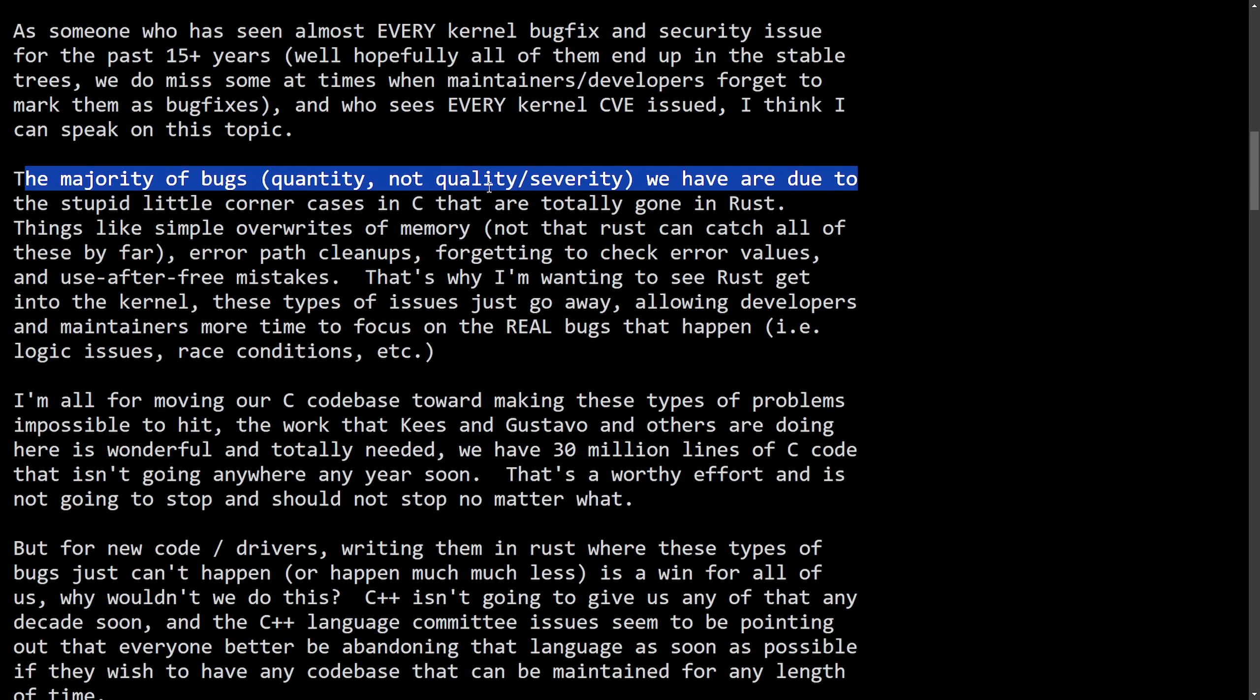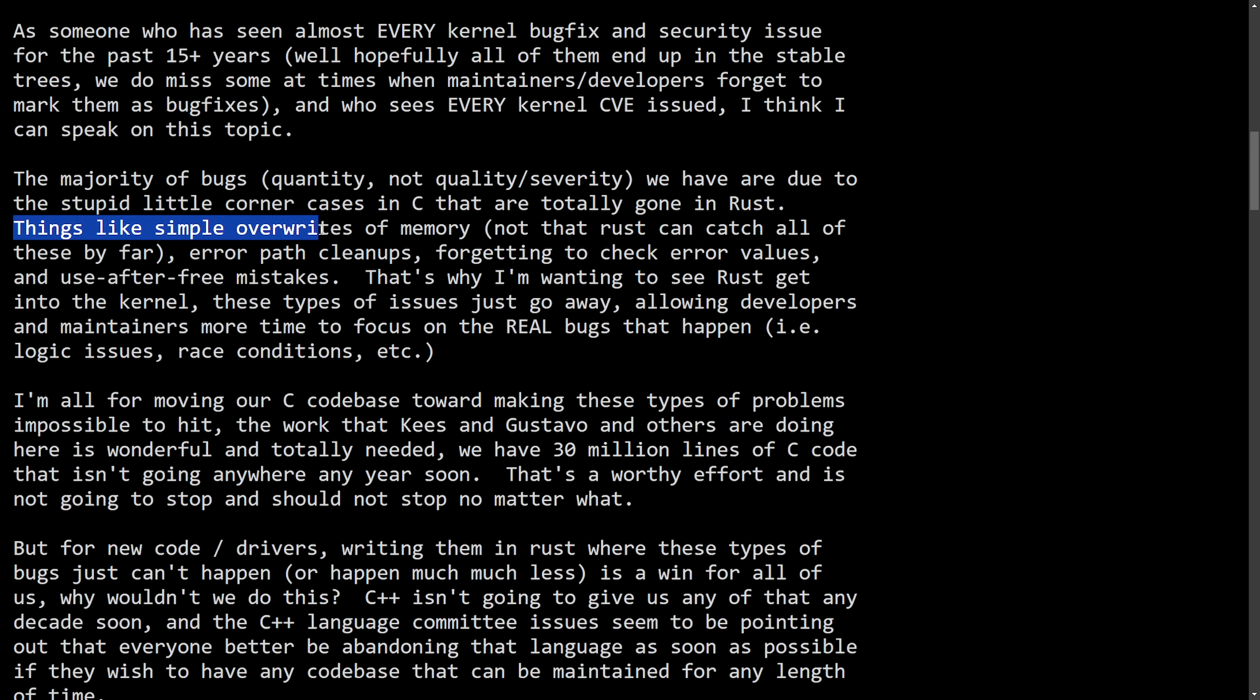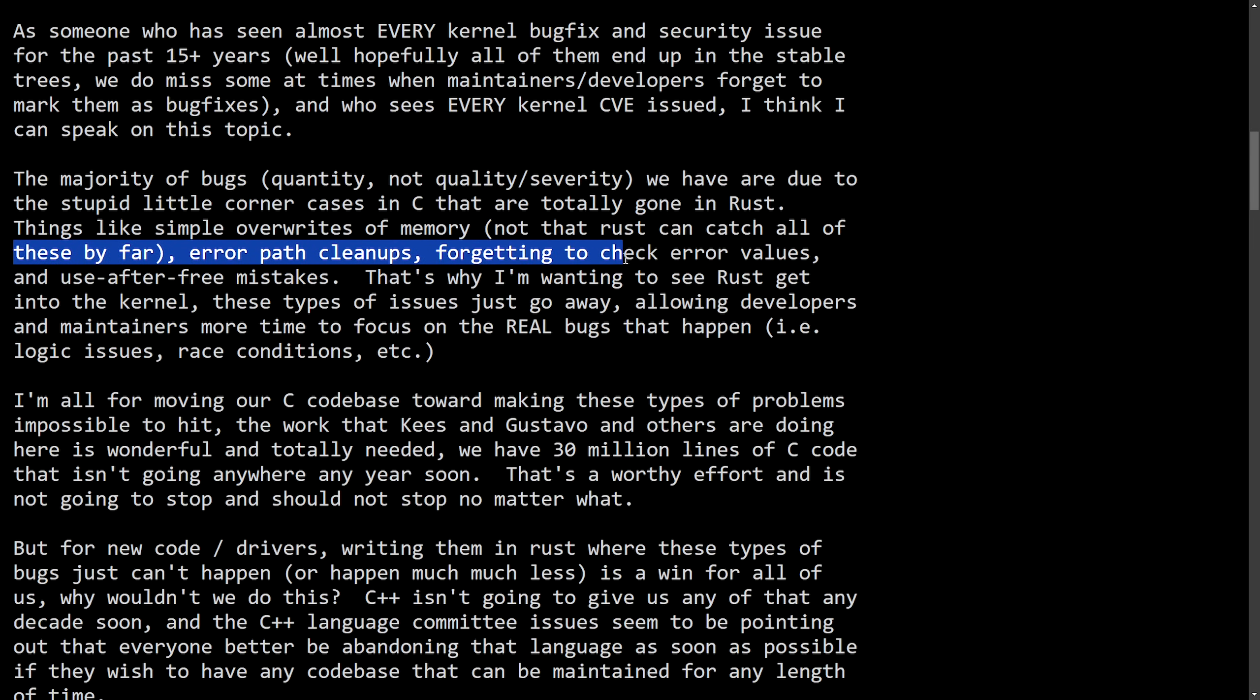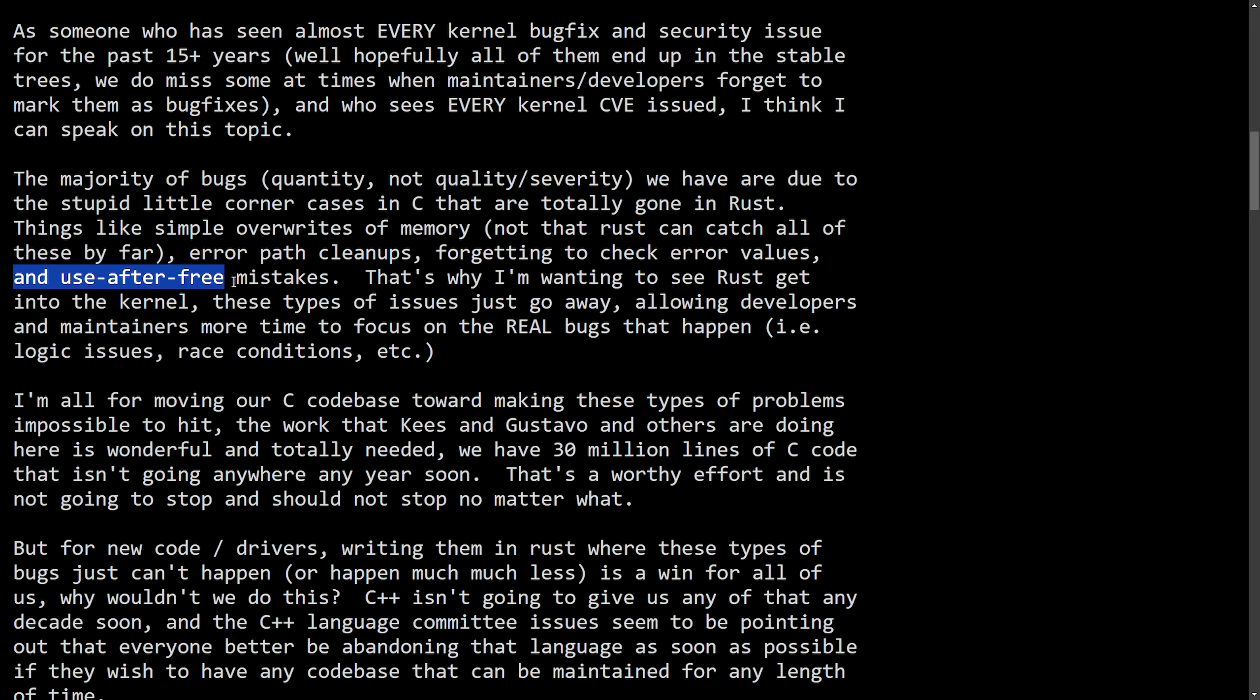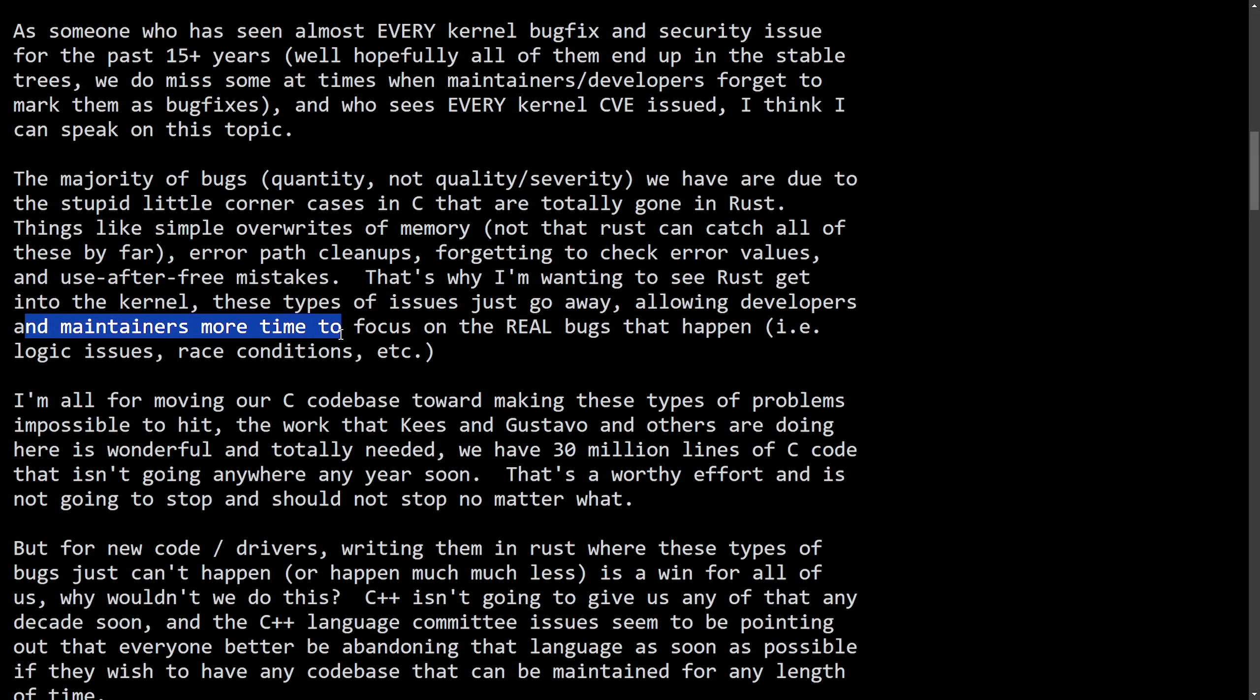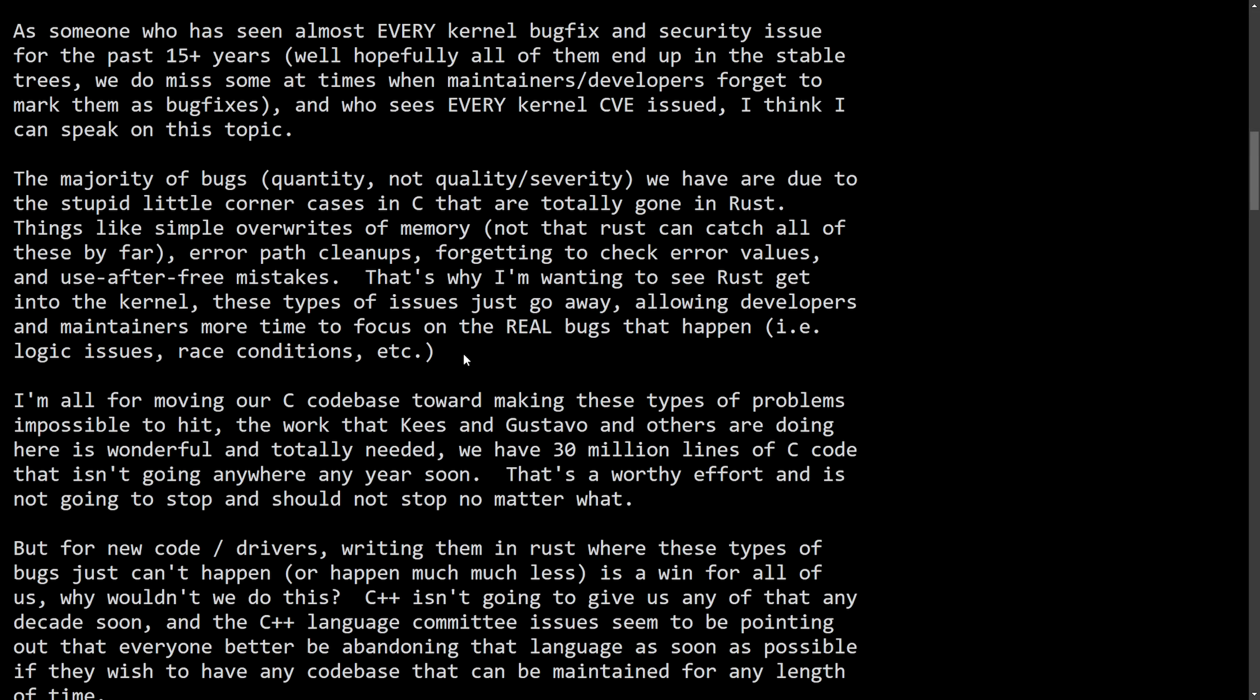we have are due to stupid little corner cases in C that are totally gone in Rust. Things like simple overwrites of memory, not that Rust can catch all of these by far, error path cleanups, forgetting to check error values, and use after free mistakes. That's why I'm wanting to see Rust get into the kernel. These types of issues just go away, allowing developers and maintainers more time to focus on the real bugs that happen, i.e. logic issues, race conditions, etc.